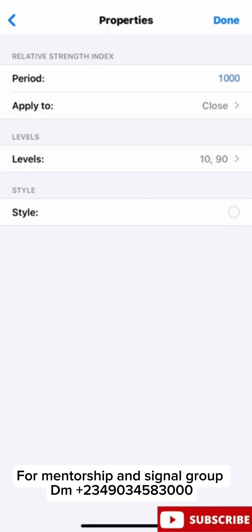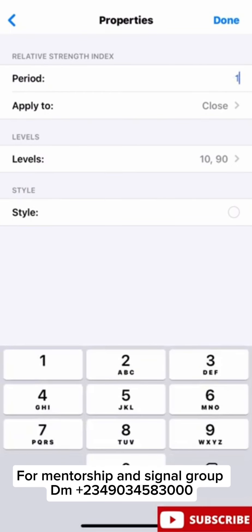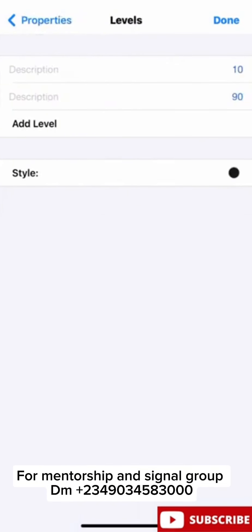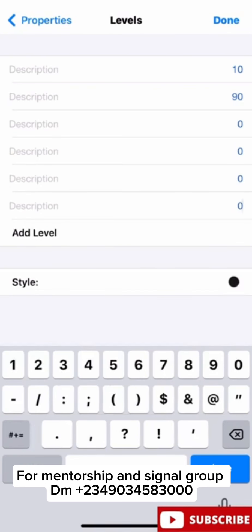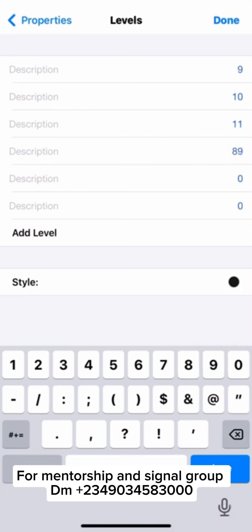We are going to use RSI period 1, apply to close. For the levels, we are going to use 6 levels. The first one should be 9, the second one should be 10, the third one should be 11. Then we are going to add 89, 90, and 91.